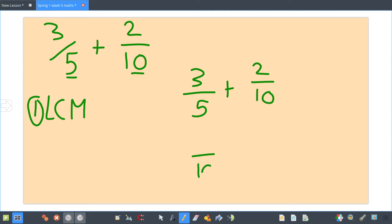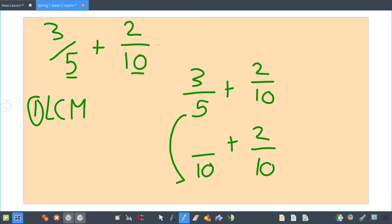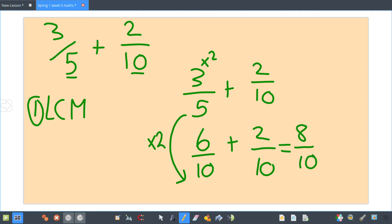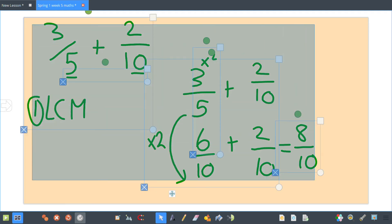Your two tenths gets to stay the same. Ask yourself: what have you multiplied your five by to get to your ten? You've multiplied it by two. Whatever you do to the bottom, you do to the top — so three times two gives you six. Now you can add them together and you've got eight tenths. That's one where you only need to change one of them.